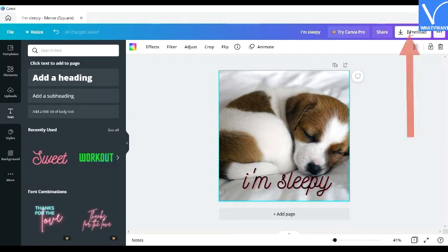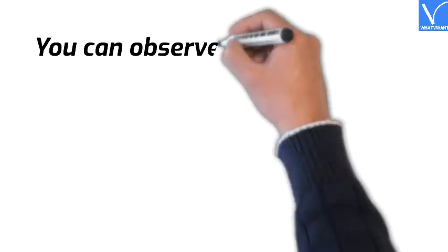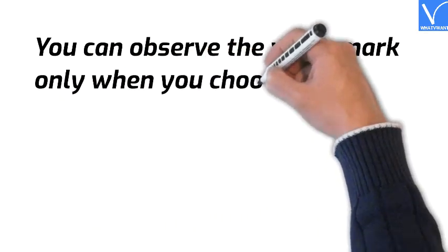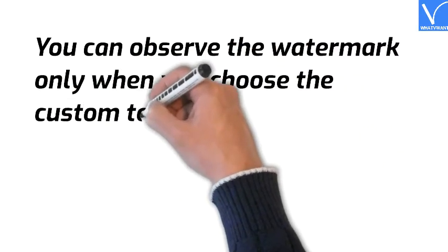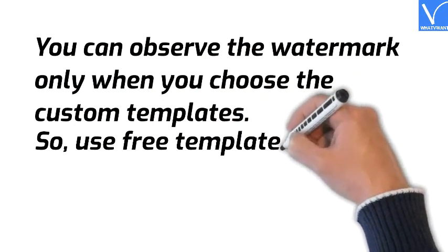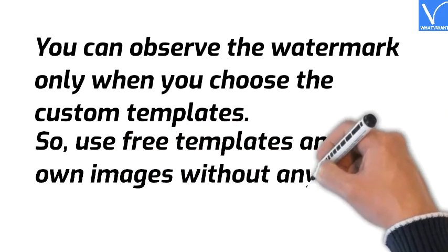Finally, click on the download option to save the created meme on your device. You can also share on different social media platforms directly using the share option. You can observe the watermark only when you choose the custom templates, so use free templates and your own images without any watermark.